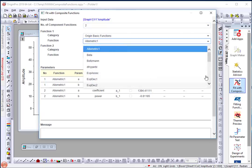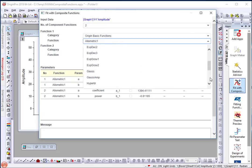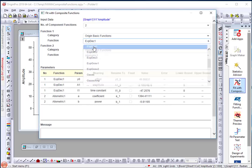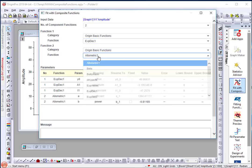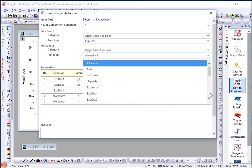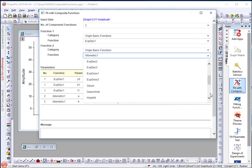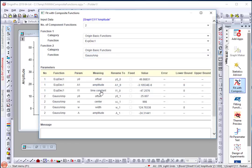For my first function, I'll choose xdec1, one term exponential decay. And for my second function, let me choose gaussamp.